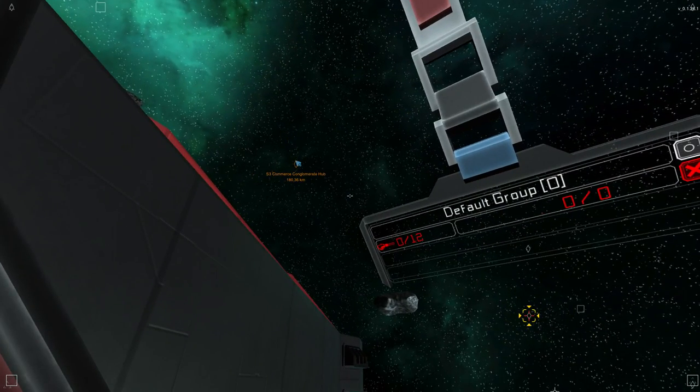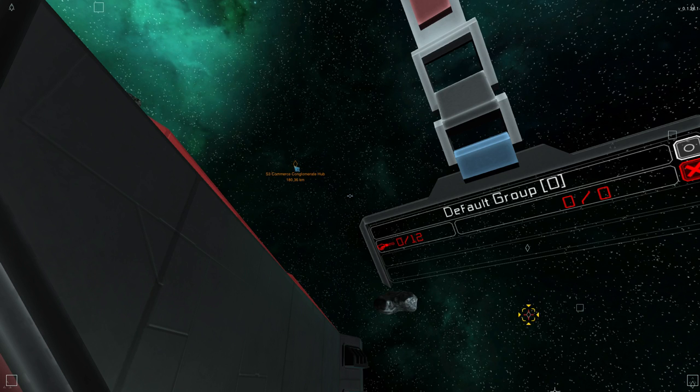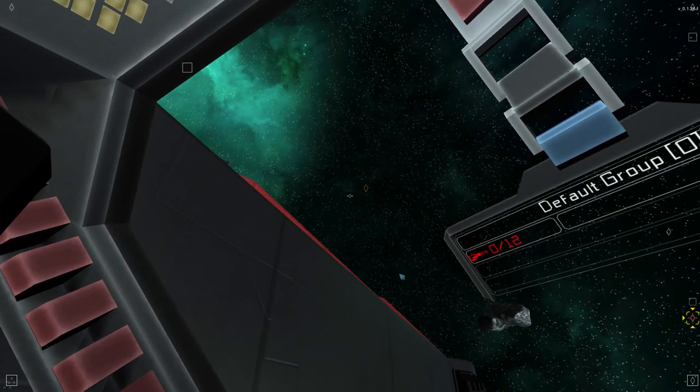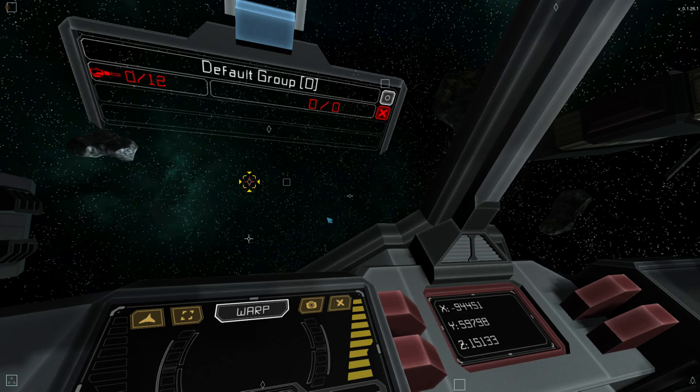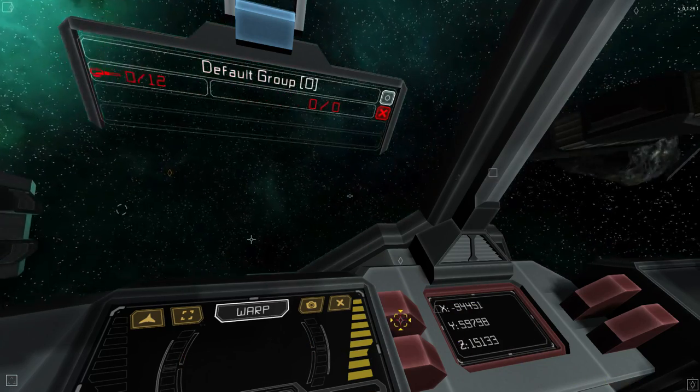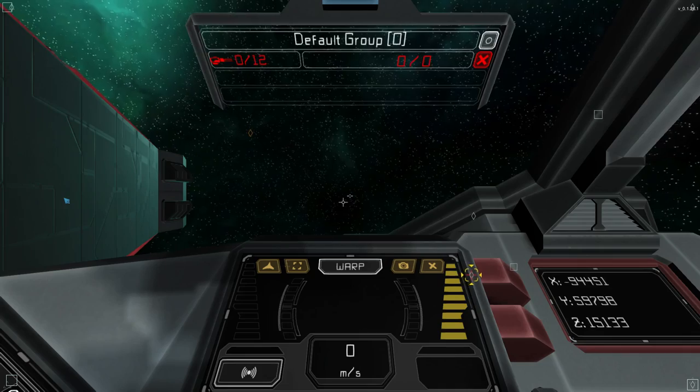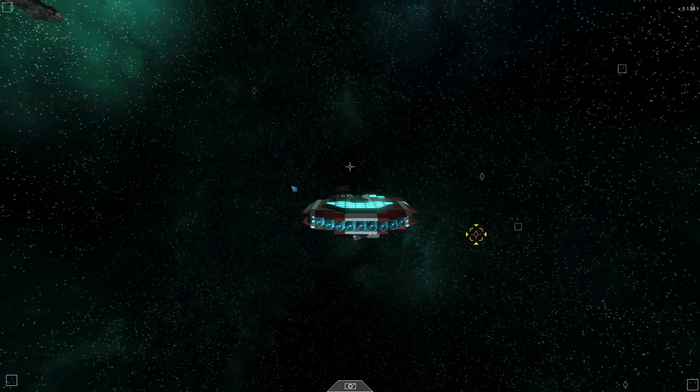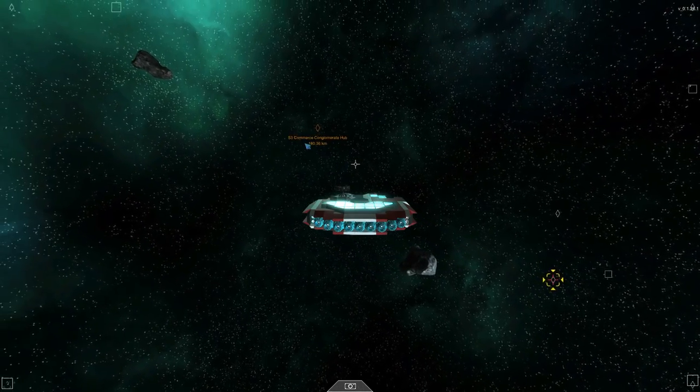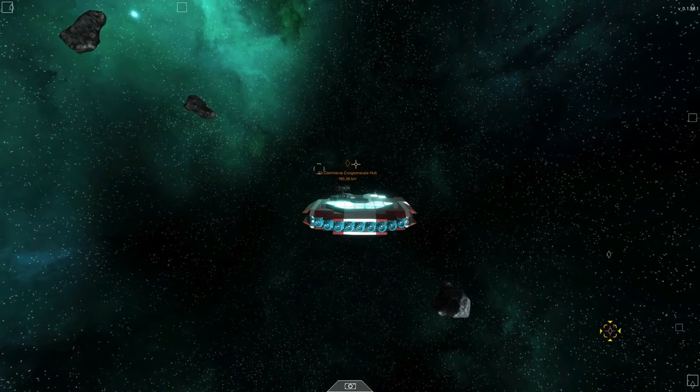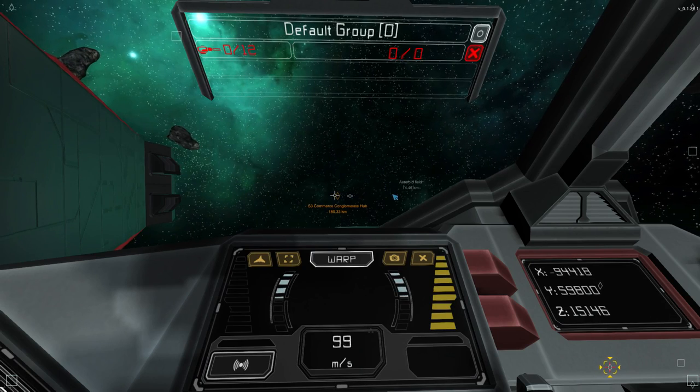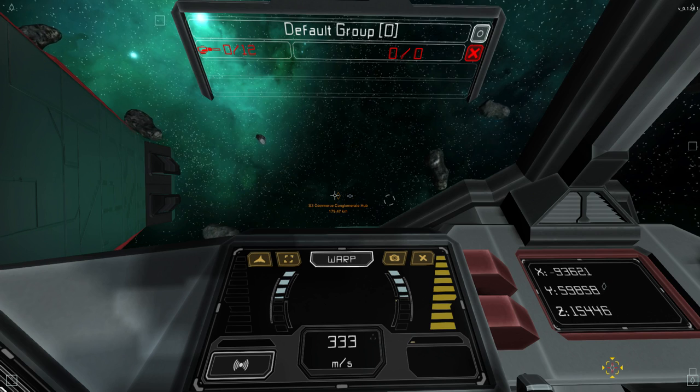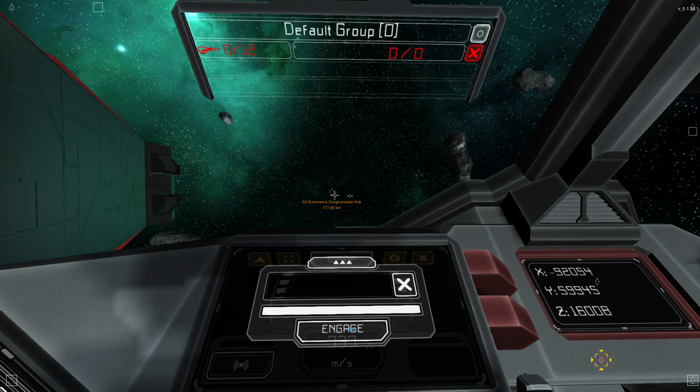The S3 Commerce Conglomerate Hub. 180 kilometers away. This is the only thing that's gold on the HUD. I wanted to float around and see what that's about. But maybe we can check out this new warp thing. They just added this in one of the recent patches. Let's see how it works. So, let's get up to speed.